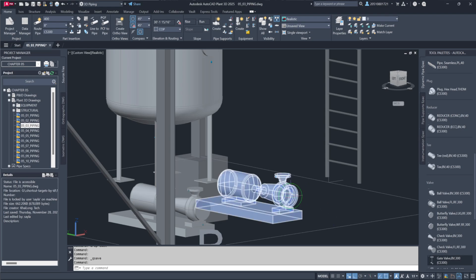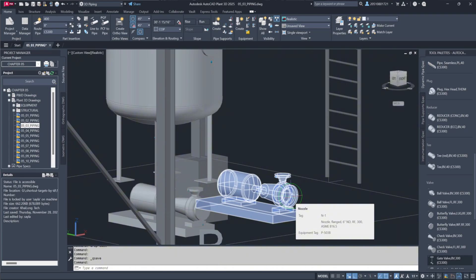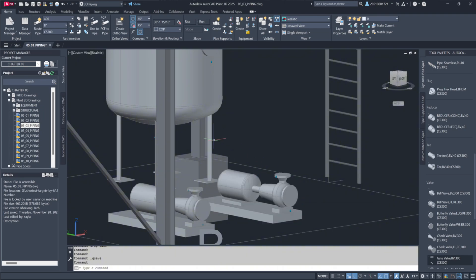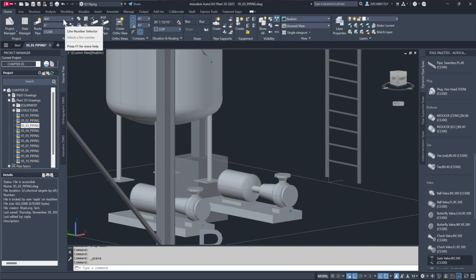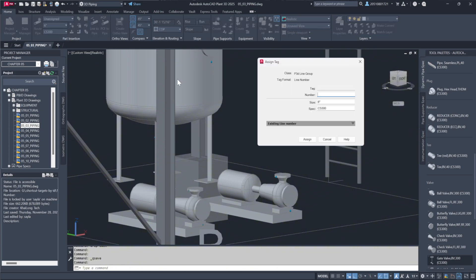To connect to the pump, hover over the nozzle to identify it. For example, if it's a 6-inch, 300-pound nozzle, set the pipe size to 6 inches, specify the CS300, and assign a line number such as 300.